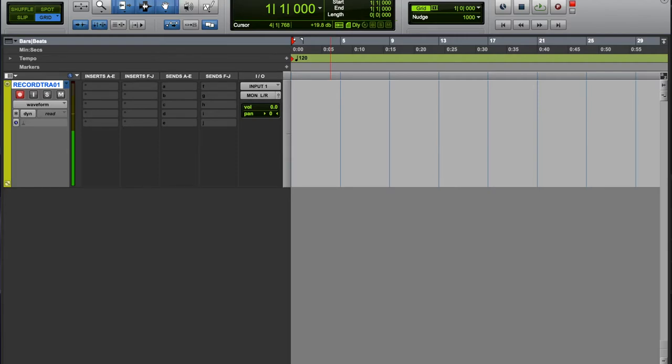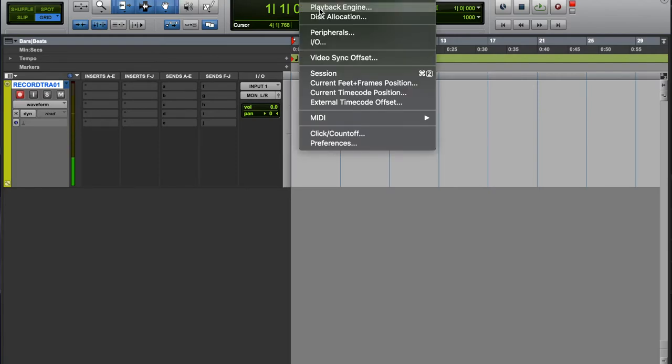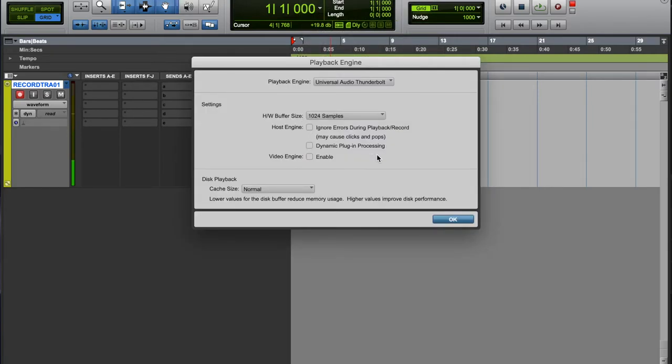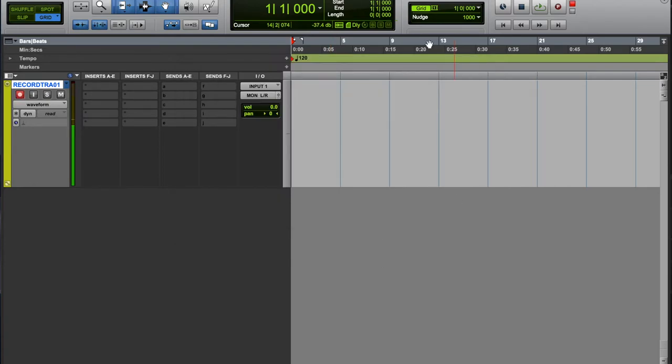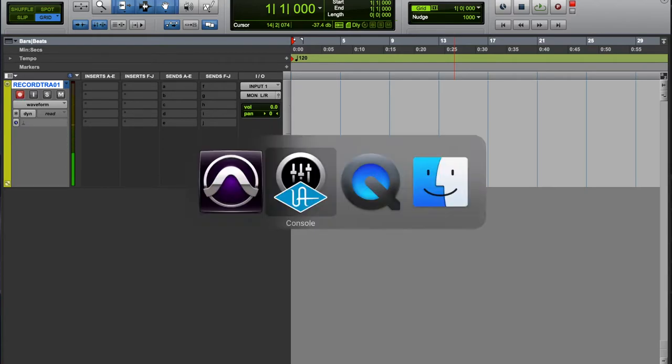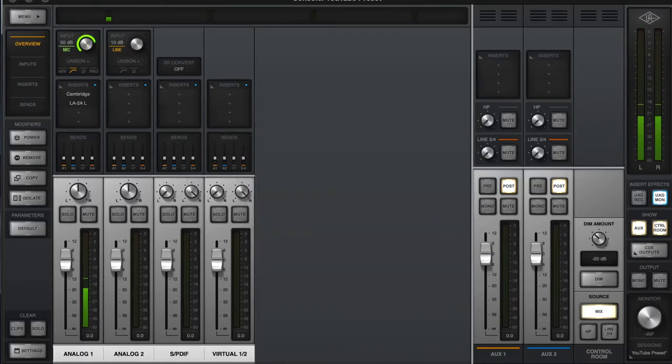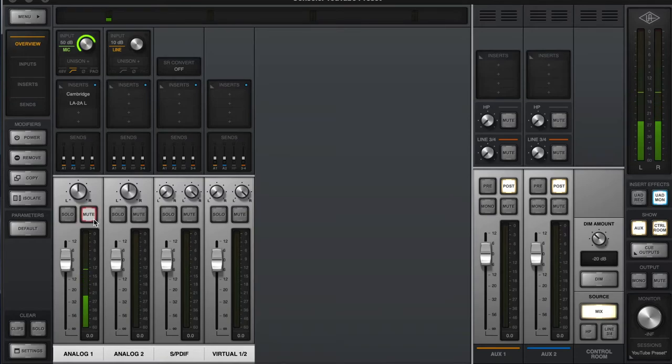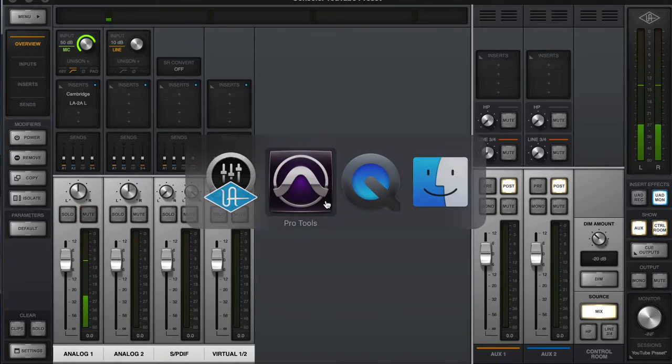Make sure that you're set to in this case left and right, which is pretty much the standard I/O that comes with UA stuff. And then make sure your playback engine is at 1024 samples. Like I said, this will benefit people that have a slow computer, people that want to record with a big template.